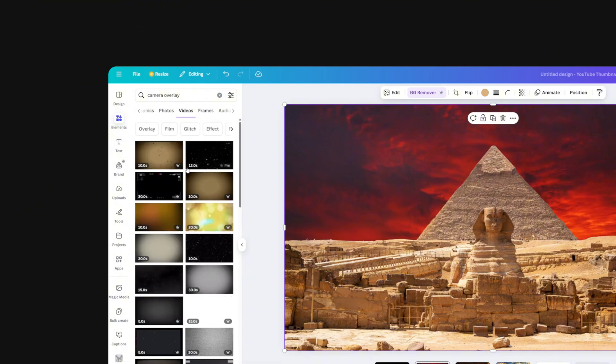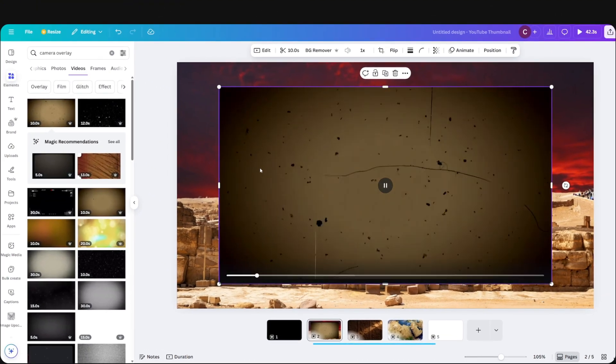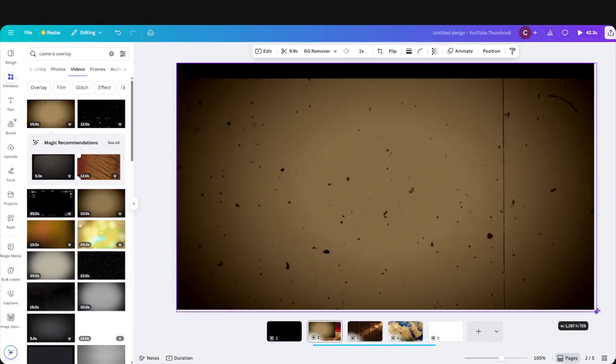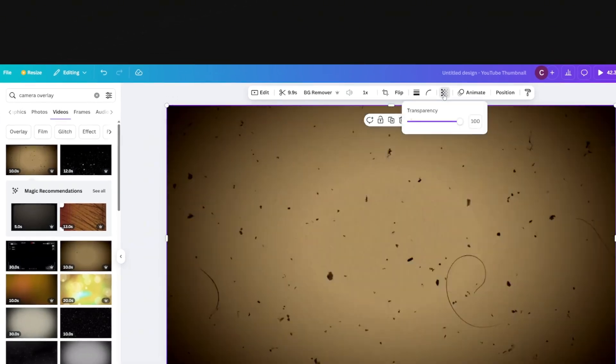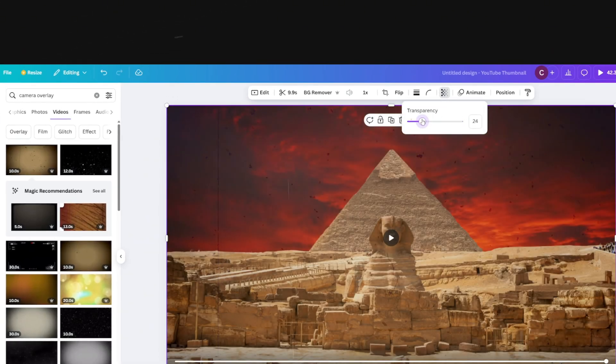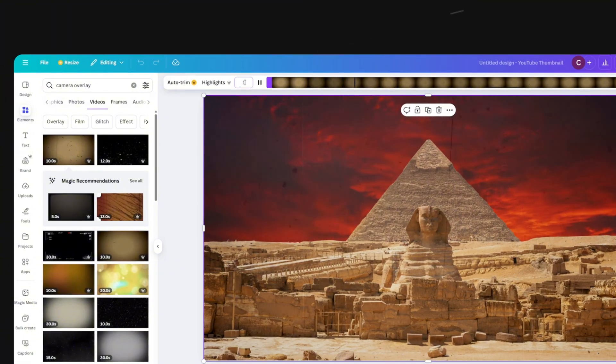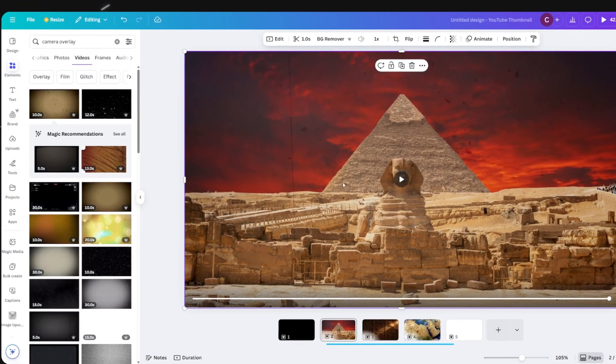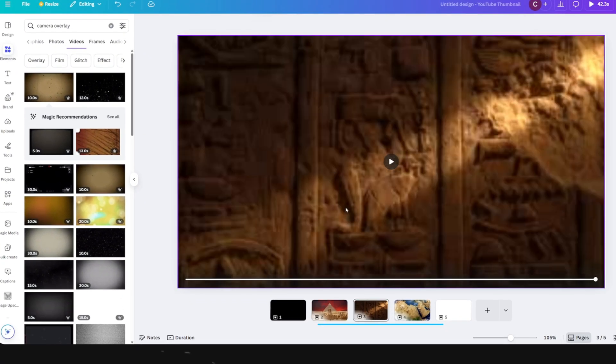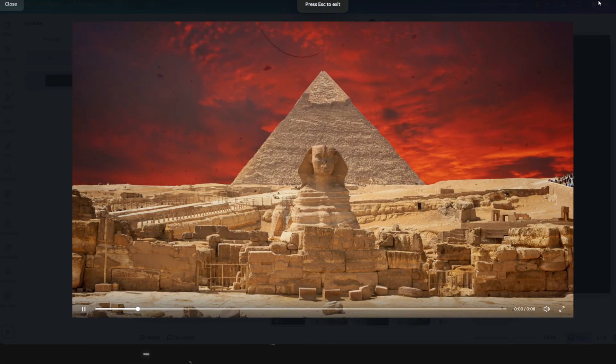Another trick that works really well especially in documentary videos is to add camera overlay effect. In the elements tab search for camera overlay. This one is fine so adjust the size. And then up here click on these cubes and decrease the transparency to something like 20%. And again don't forget to set the duration to one second. Now I will simply copy this effect and place it on other scenes.